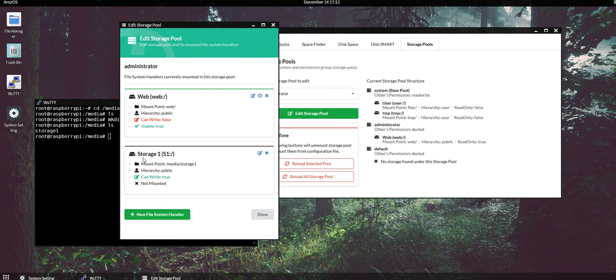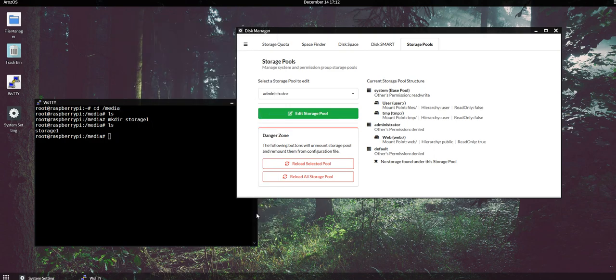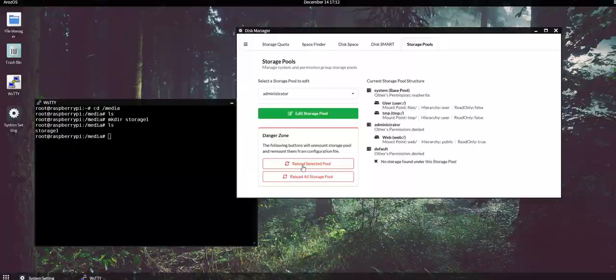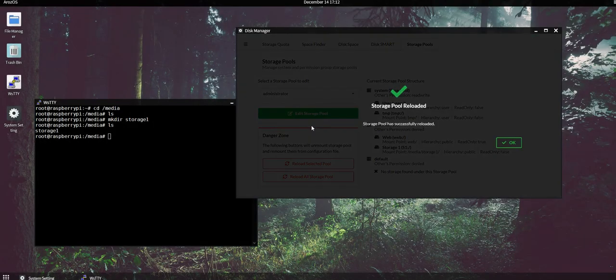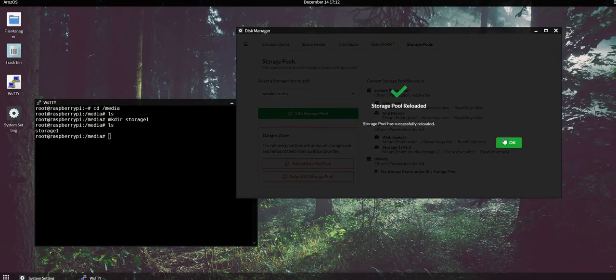So we need to exit the Edit Storage Pool utilities and then reload the selected storage pool. So now the storage pool is reloaded and you can see that there is a new storage1 shown up in here.